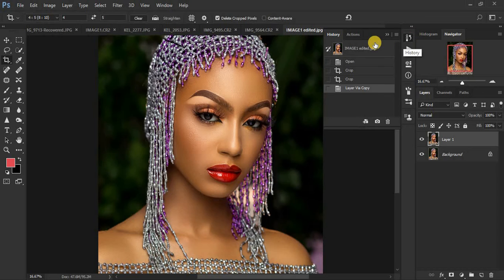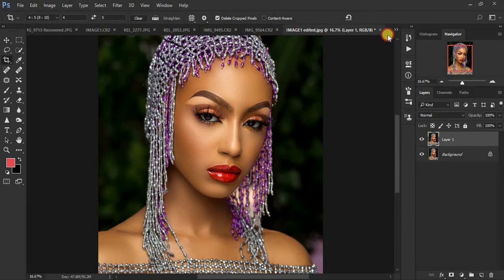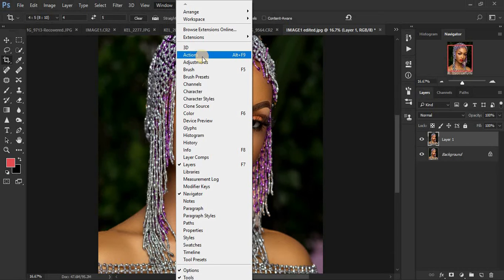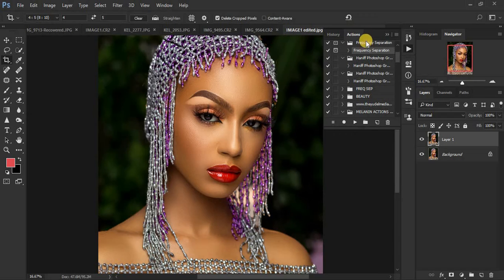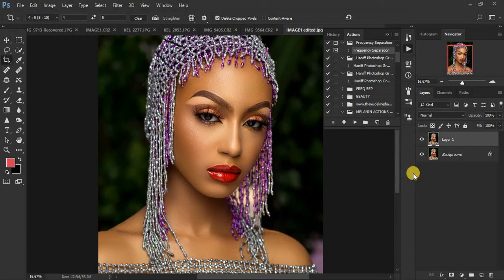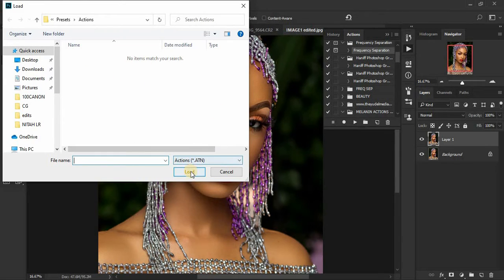After downloading your frequency separation action, you'll want to load it into Photoshop. Someone out there may not know how to import their actions into Photoshop, so just come here to Window, then come to Actions. When you click Actions you'll see this panel. Click on this icon right here and then click Load Actions. It will take you right to the folder where your action is — click on it and click Load.